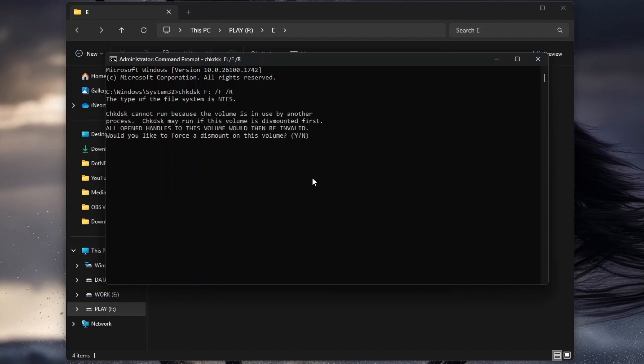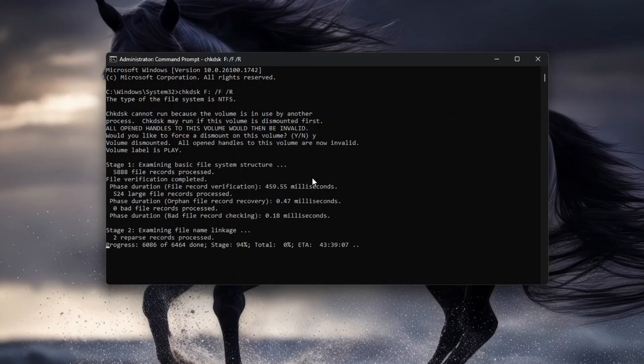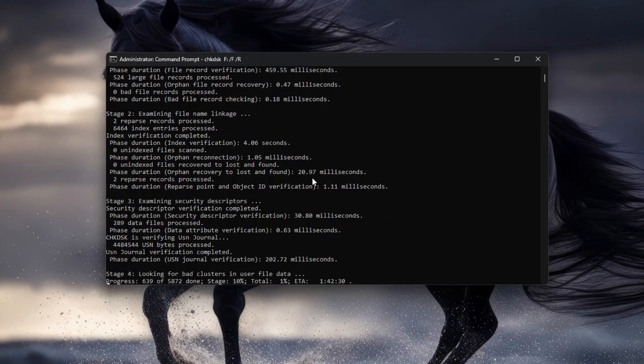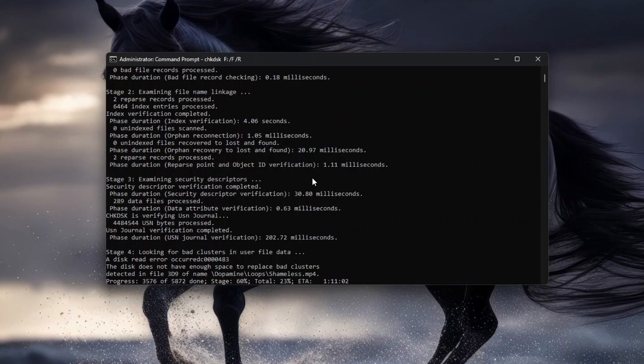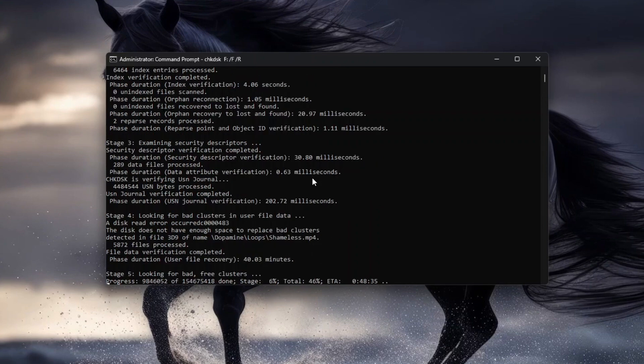When you are prompted with this question, simply press Y on the keyboard to start the Check Disk operation. This process may take a while, it could even take a few hours depending on the size of the drive, so please be patient. During this process, the drive will be dismounted and inaccessible.